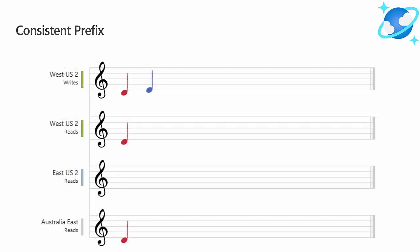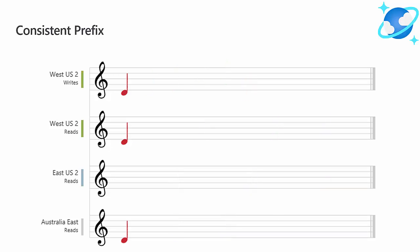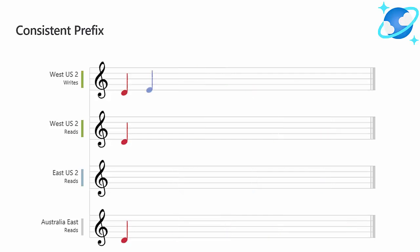Next is consistent prefix. With consistent prefix, this consistency level guarantees that readers will never see out-of-order writes. Consistent prefix provides write latencies, availability, and read throughput comparable to that of eventual consistency, but also provides the order guarantees that suit the needs of scenarios where order is important.